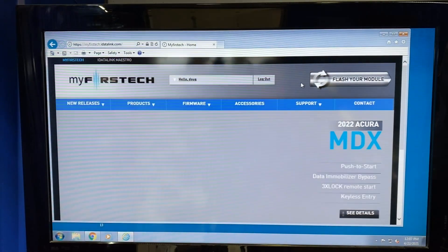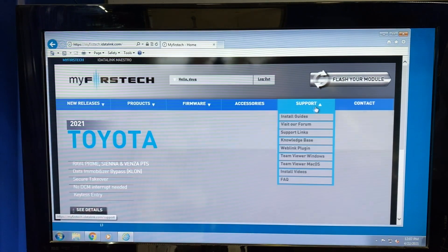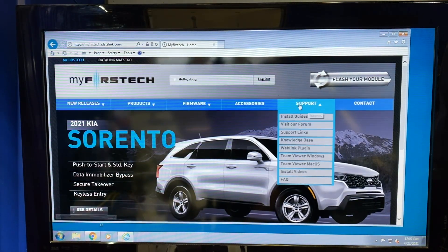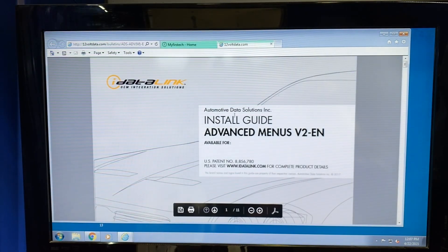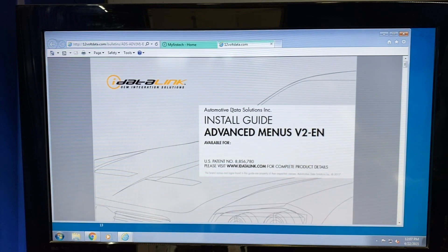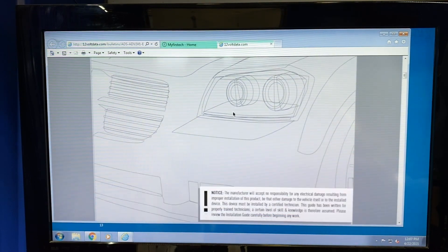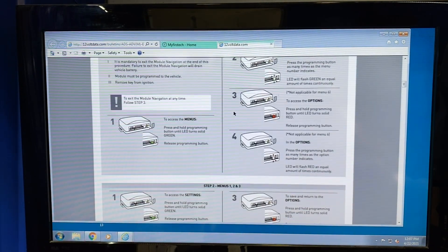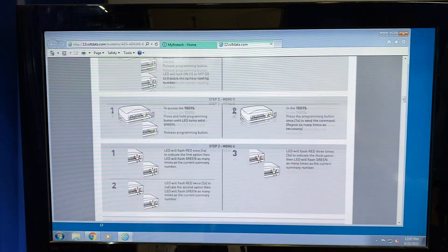Here's where we're going to grab the Advanced Menu Version 2 menu system. What we're going to do is hover over Support, go down to Support Links, and look for Advanced Menu Version 2. We're going to click More Info. This is a PDF designed through the menus to walk you through exactly how to do this in the vehicle. But because of the video we're shooting, I'm going to show you how to walk through each individual menu by itself.